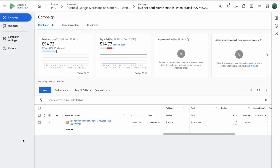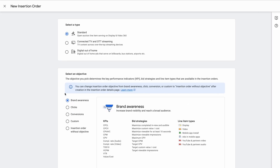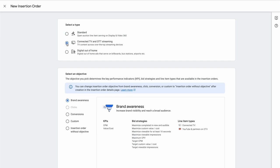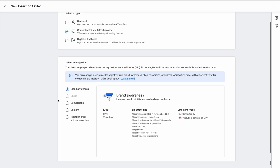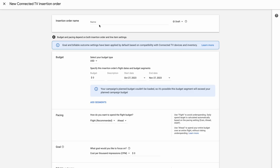To get started, click New, and then Insertion Order. Next, you'll select Connected TV. The connected TV insertion order, or IO, uses default settings for compatibility with CTV devices and inventory.